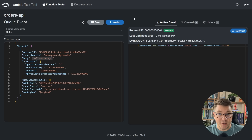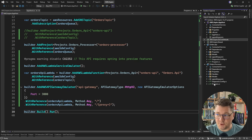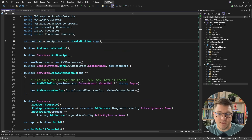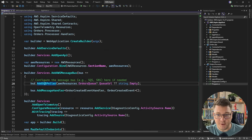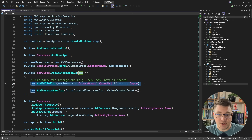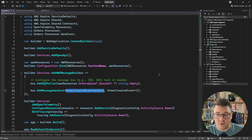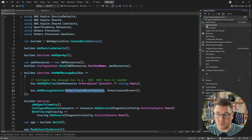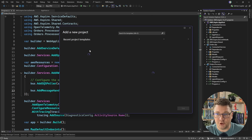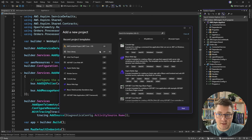Now let's go back to our Aspire app host. The orders processor currently is running as a .NET application using the AWS messaging library, which introduces a background service that picks up messages from our orders queue and hands them off to the respective handler. To run this as a Lambda function, you would have to make quite a few changes. Instead, I'm going to introduce a new project into the solution using the Lambda template.